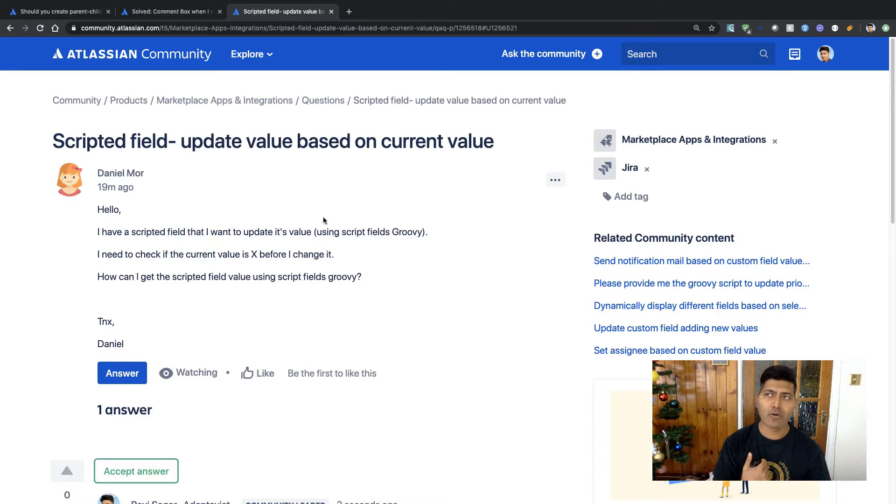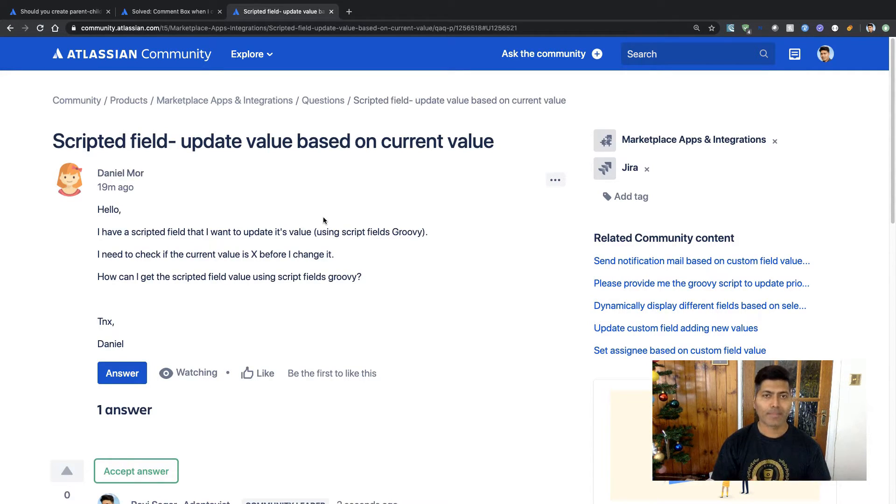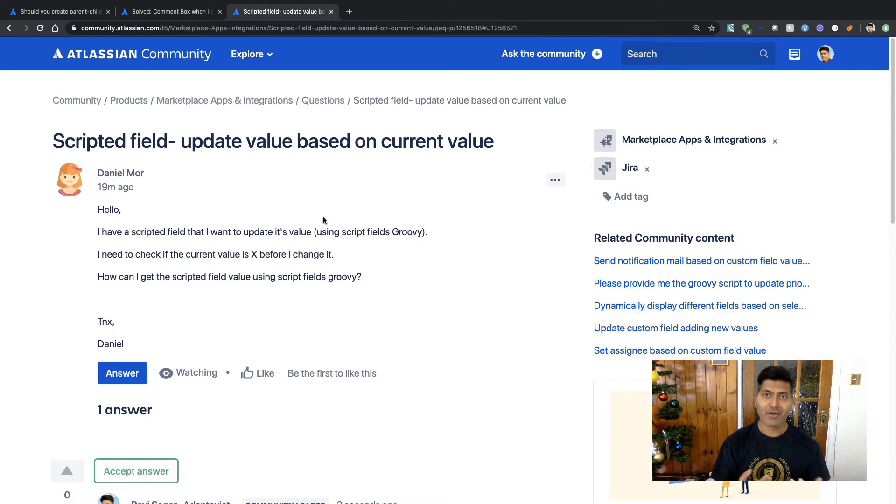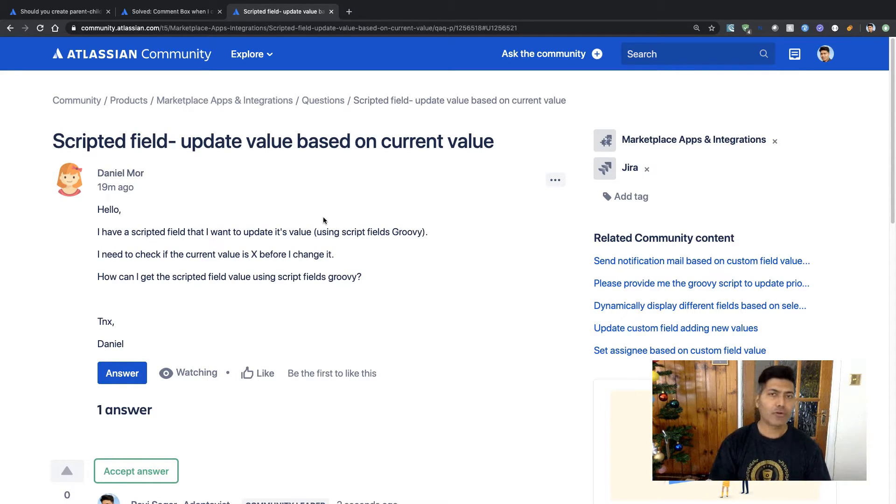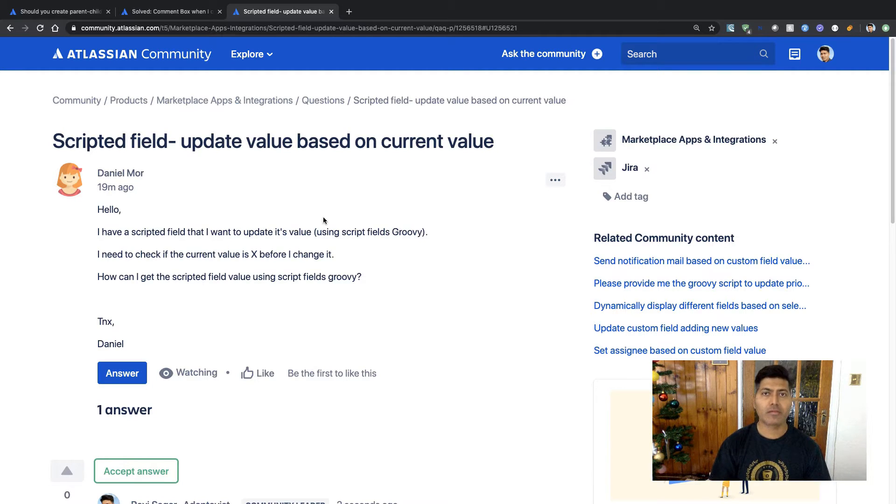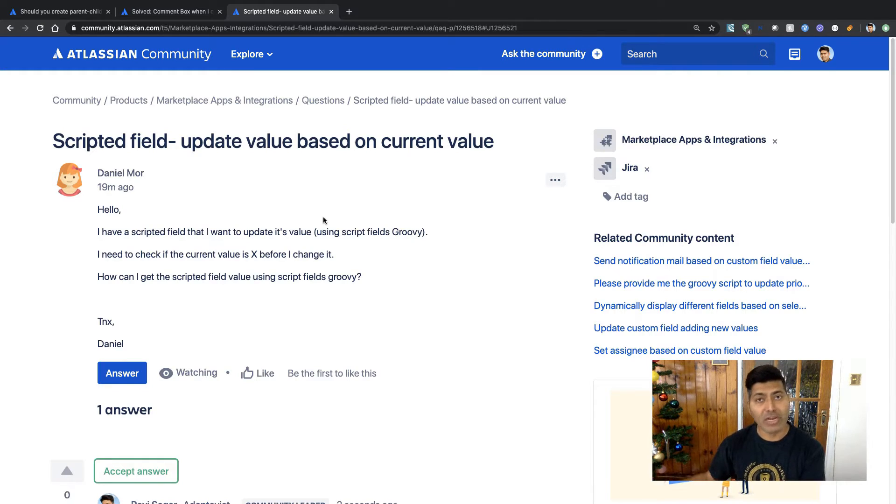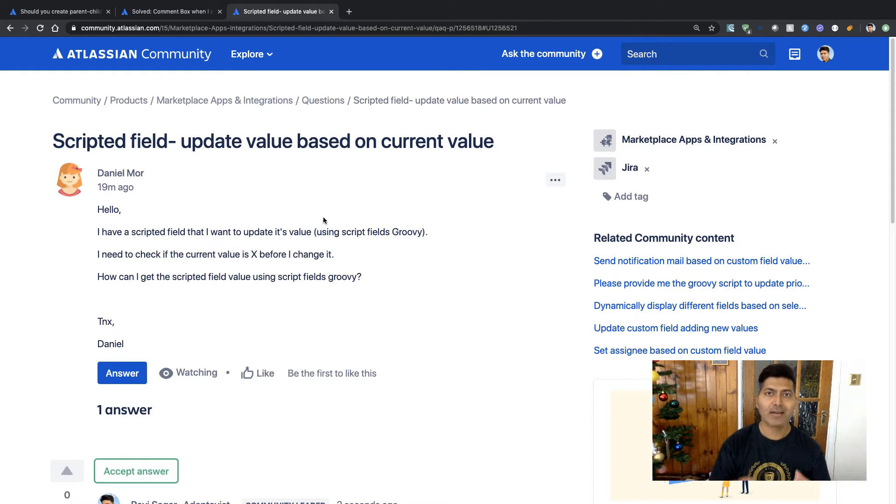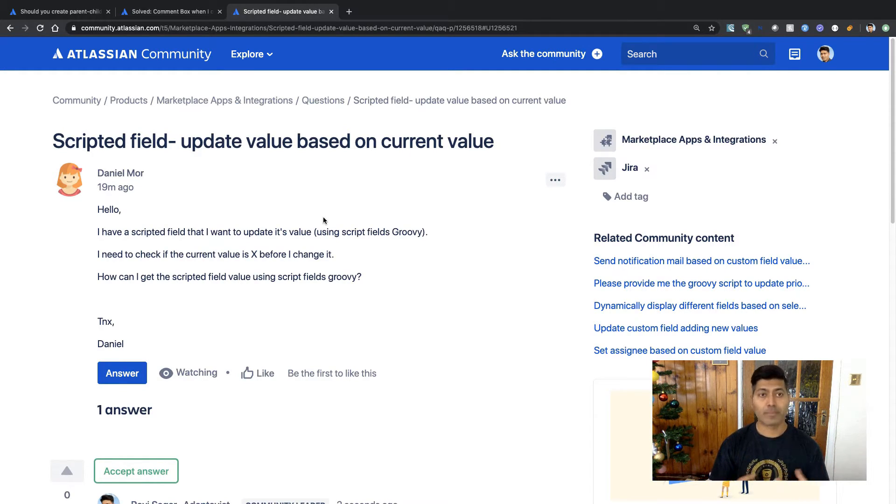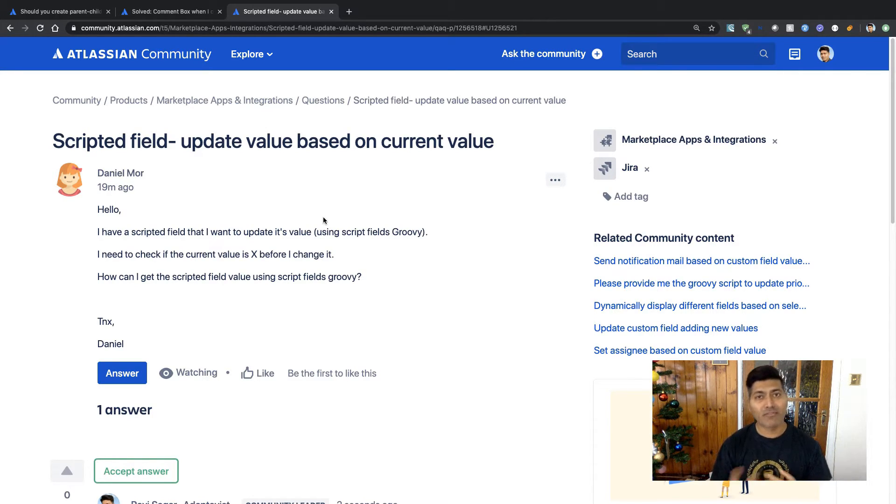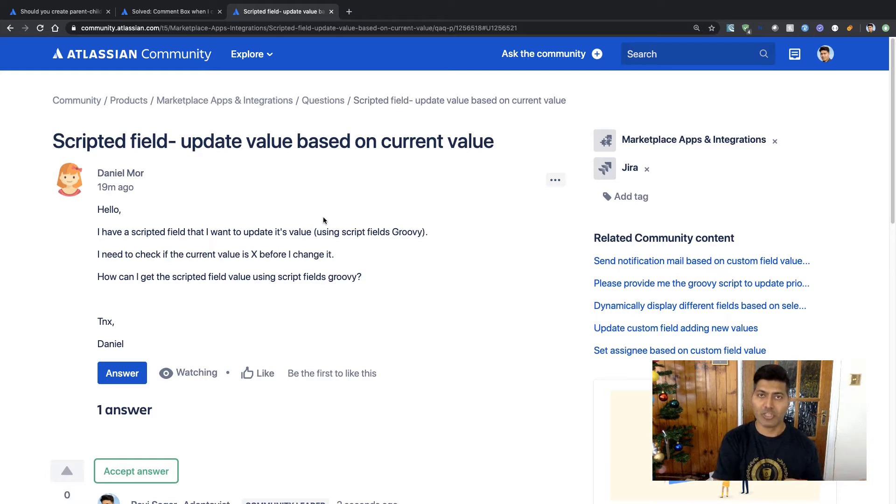Now Daniel is asking about I want to update the value in the scripted field, but I also want to check for the existing value. Well, if you are talking about scripted fields, the scripted fields are again based on some other fields. So it really depends on the logic that you have defined in your scripted field script. And if you want to check for the existing value, you need to check the existing logic.